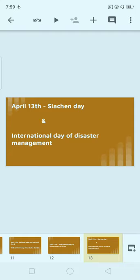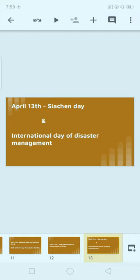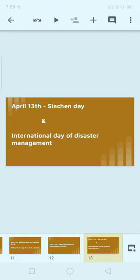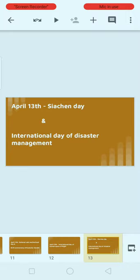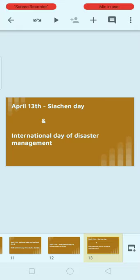April 13th is also celebrated as International Day of Disaster Management. There is a Disaster Management Act associated with this day — do you know which year it was passed? Let us know in the comment section.